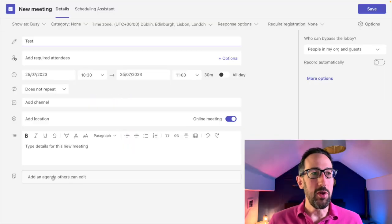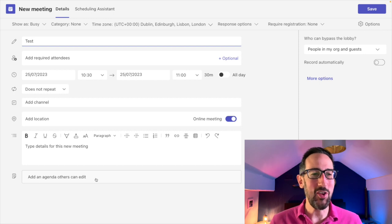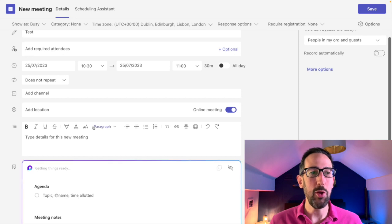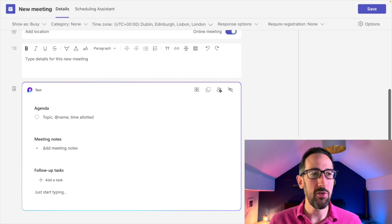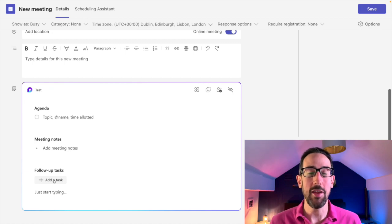It doesn't say 'notes' at this point — it just says 'add an agenda that others can edit,' which starts getting into the collaborative nature of this feature. We click it and it creates a Loop component for us with a template: there's an agenda with tick boxes, meeting notes as bullet points, and follow-up tasks that will sync into Planner.